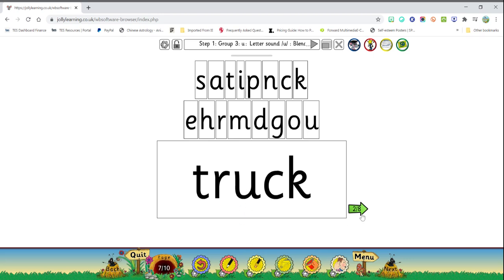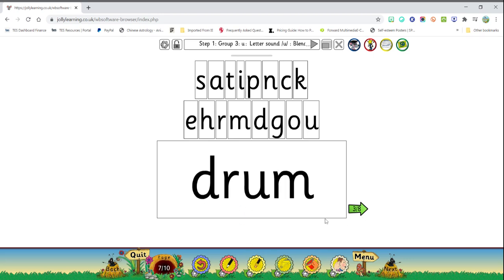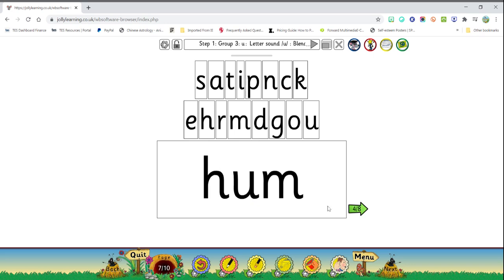Next word. D-r-uh-k. D-r-um. D-r-um. This word says drum. Did you get that? Um, hum, hum. Did you get hum?